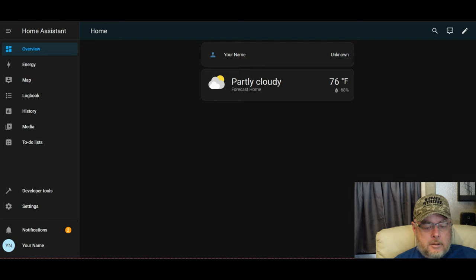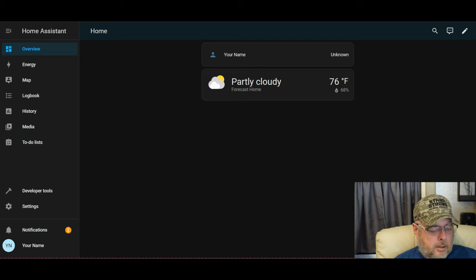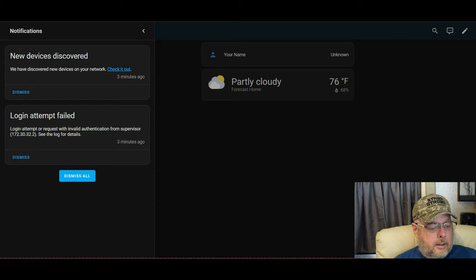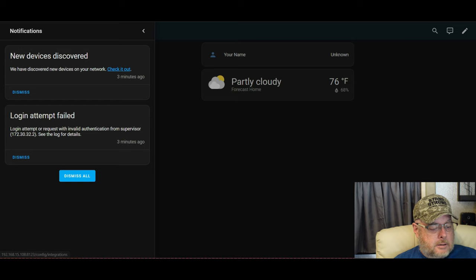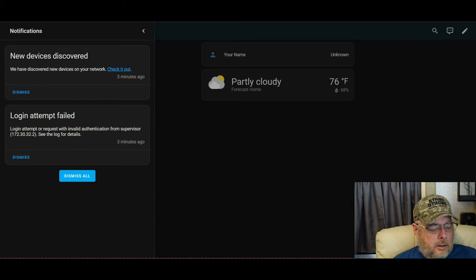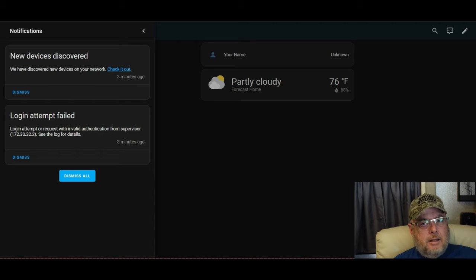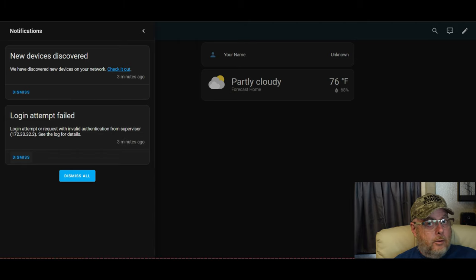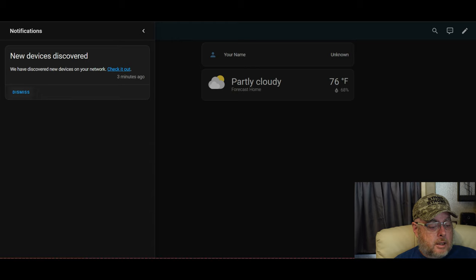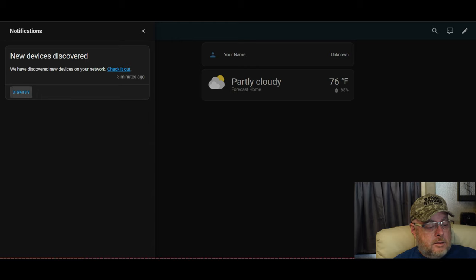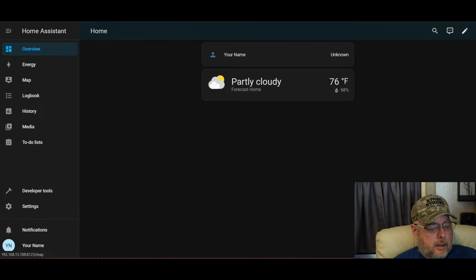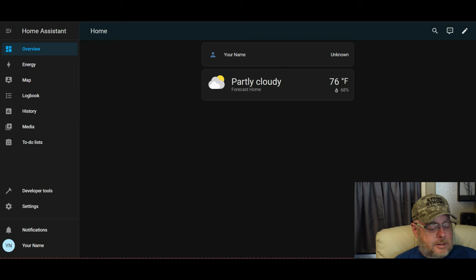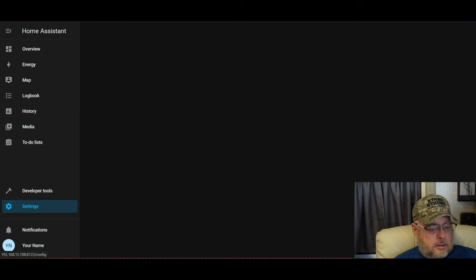It wants to know if you want to send any of this data to them for diagnostic use. So just click next. They found some compatible devices already. So we'll click finish there. And as you can see, we already see our weather, your name, got some notifications down here on the left, got new devices discovered. Login attempt failed. That does that occasionally when you're logging in for the first time. Just dismiss that. And so here we are. We have home assistant set up.